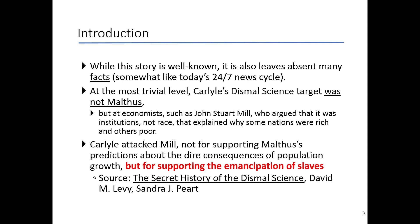Carlyle attacked Mill not for supporting Malthus' opinions about dire population growth, but for supporting the emancipation of slaves. Why am I raising this? Because many times as business leaders or voters, you're going to be given opinions without any facts to support them. Look below the surface for the facts — read a contrarian article, change the channel, and most importantly, ask a lot of questions.